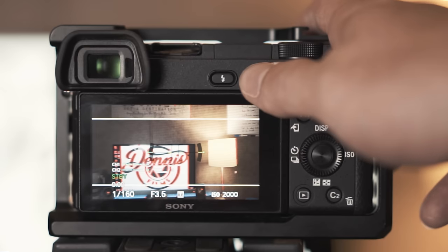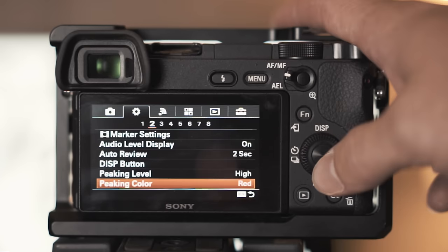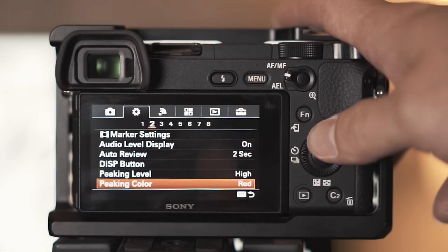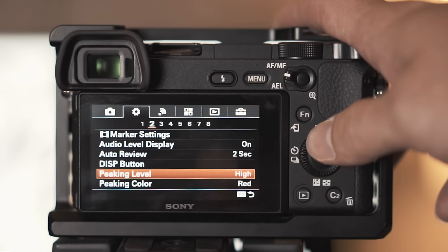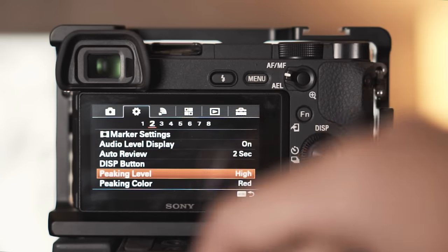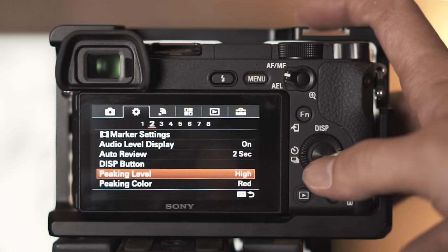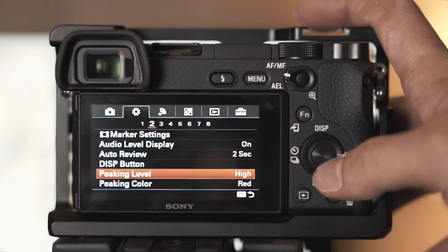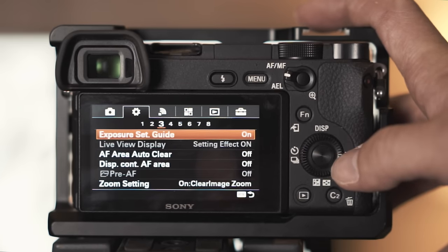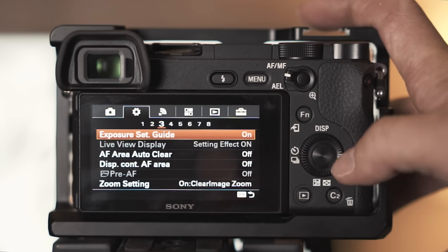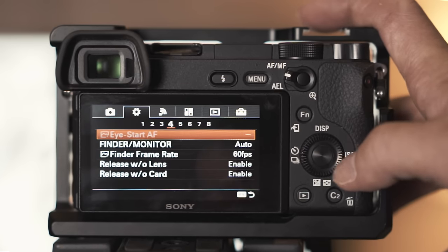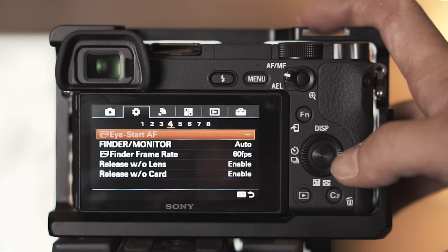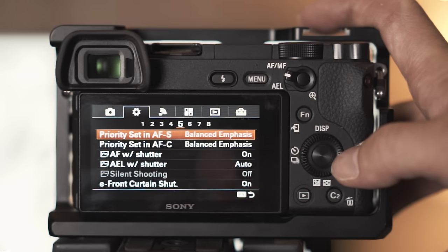Let's go to manual focus. What's in red is what's in focus when you shoot manual focus. That is what peaking level is and you see the red, that's of course what peaking color is. Very beneficial.